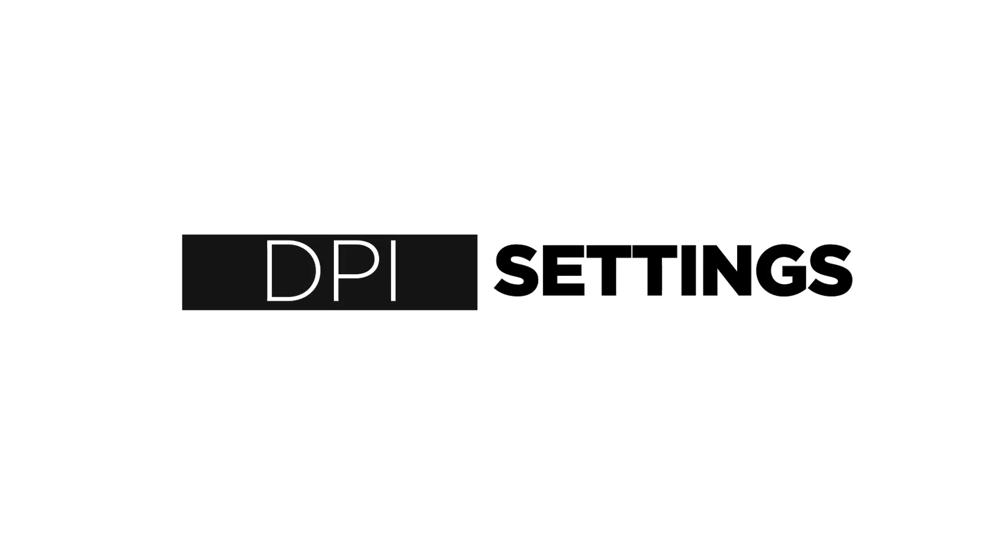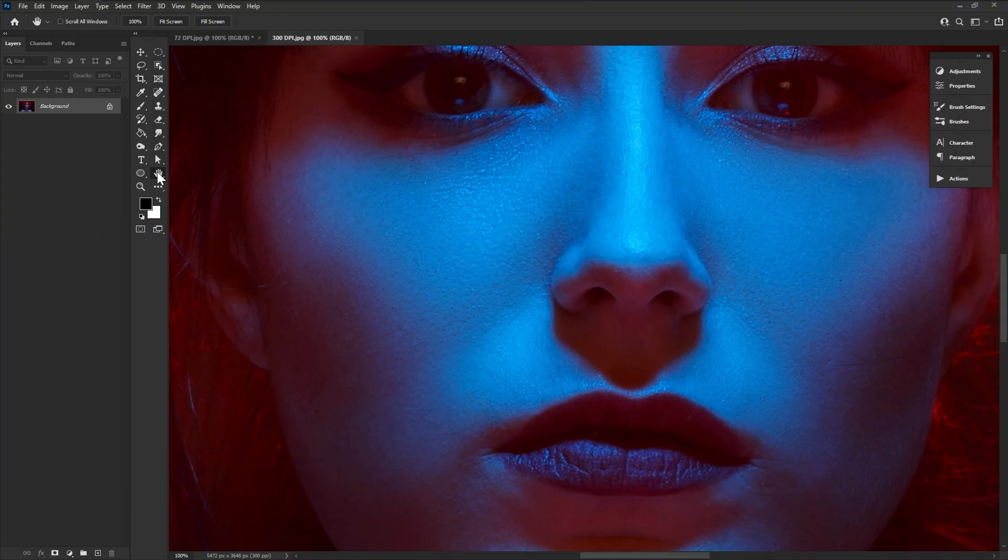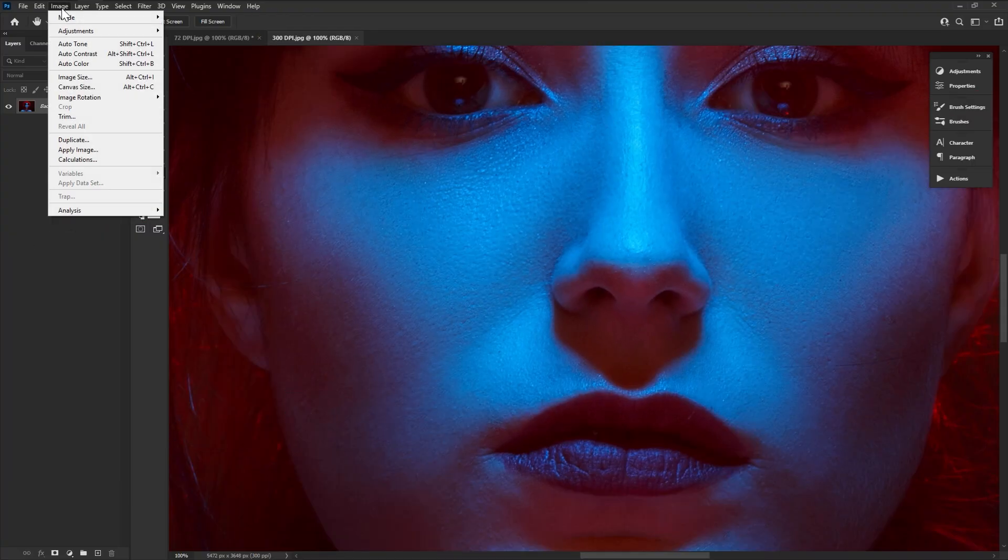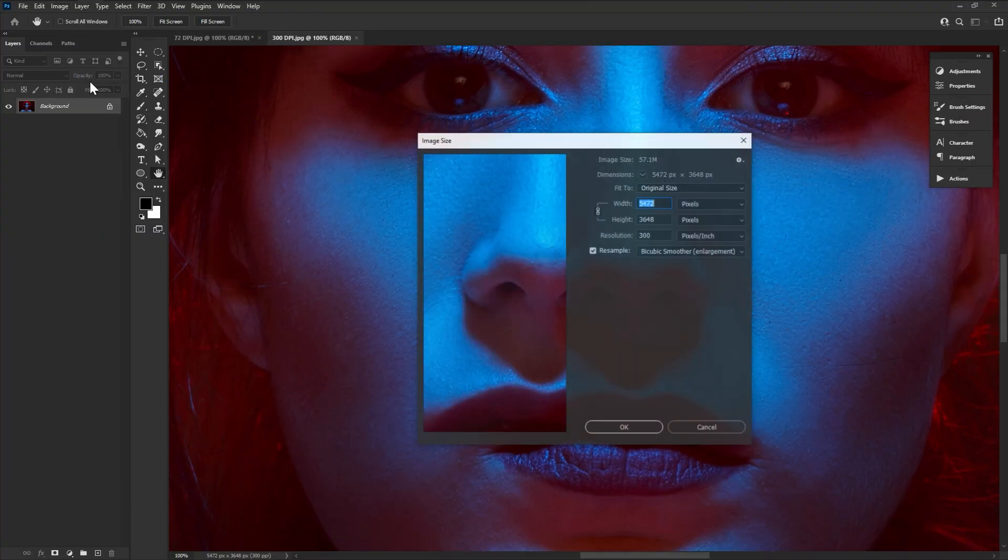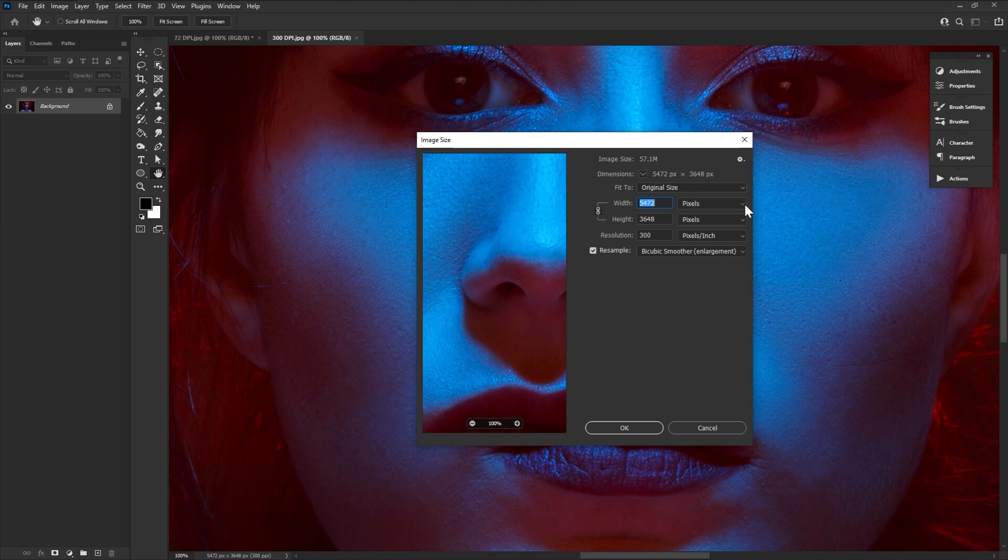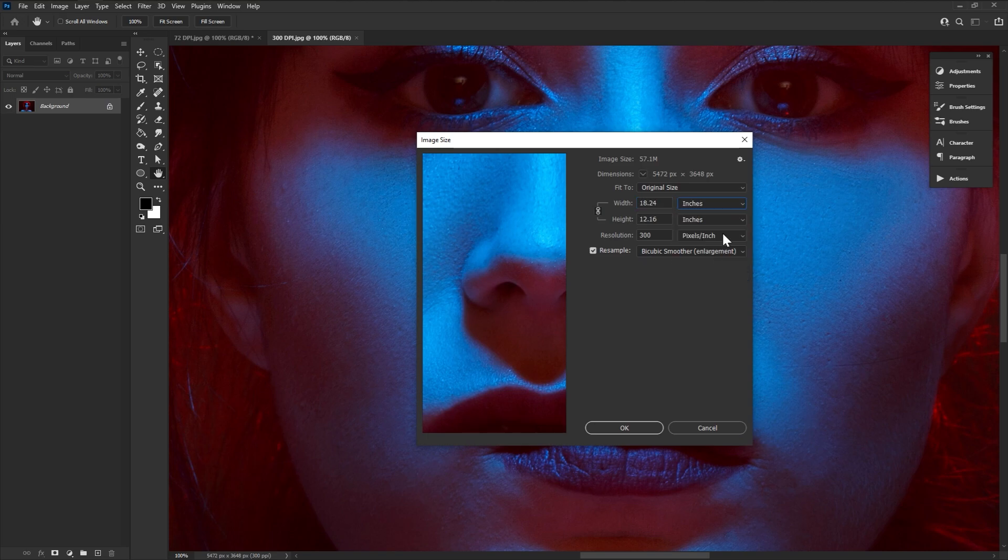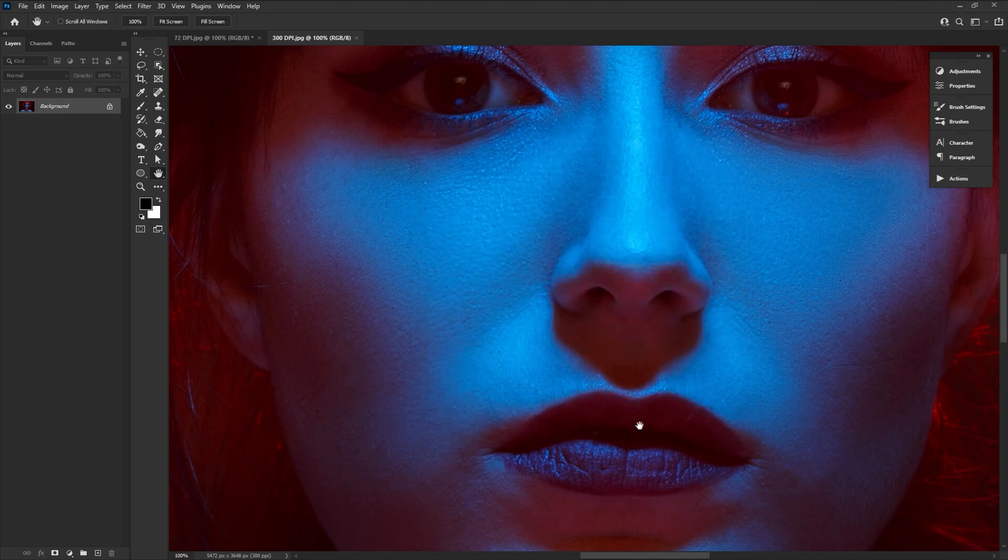Bringing us to DPI, which is directly tied to canvas size. So when talking DPI, we're going to change from pixels to inches or your preferred measurement. Because DPI stands for dots per inch and only matters when an image is going to be printed.